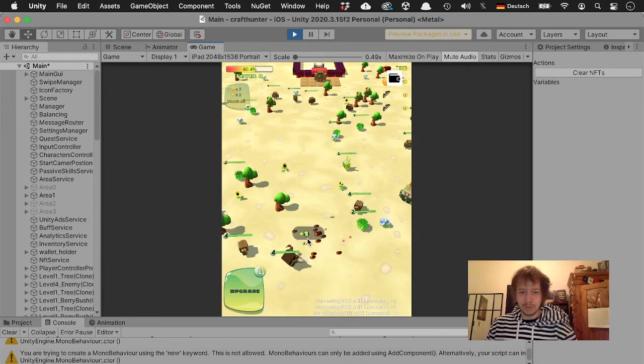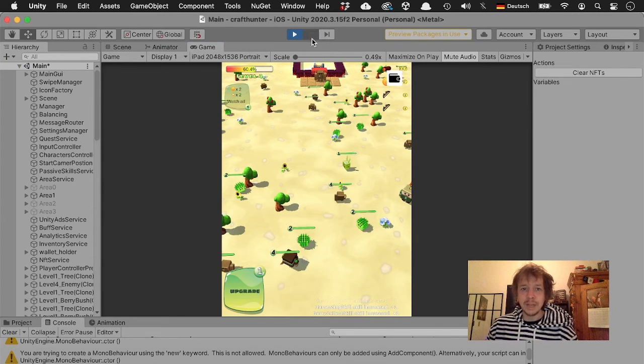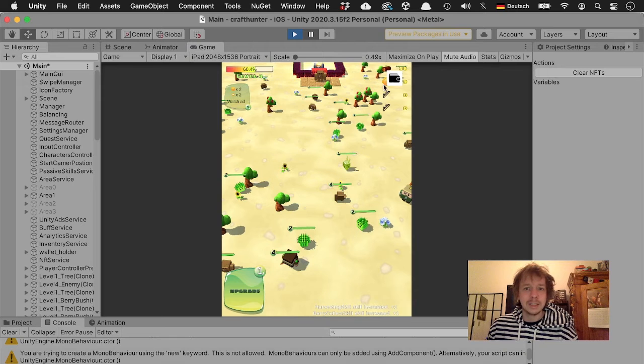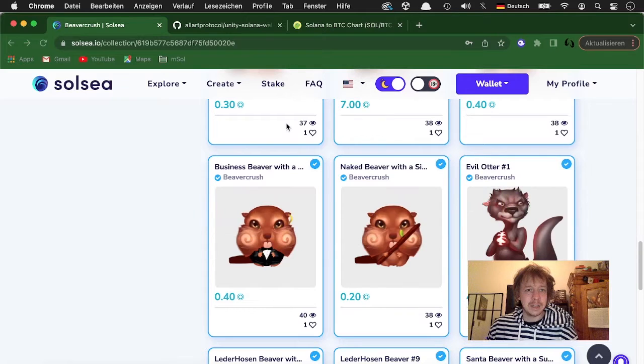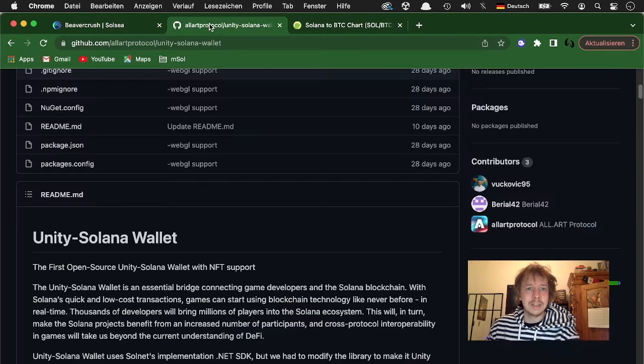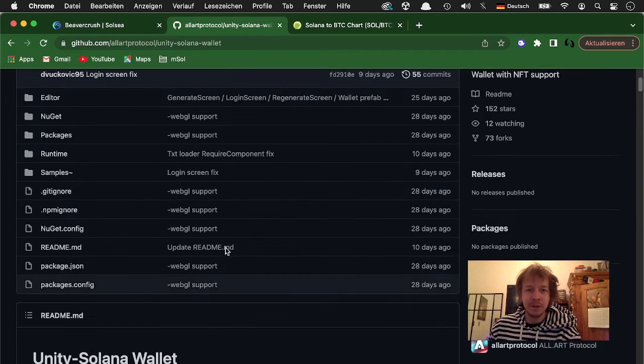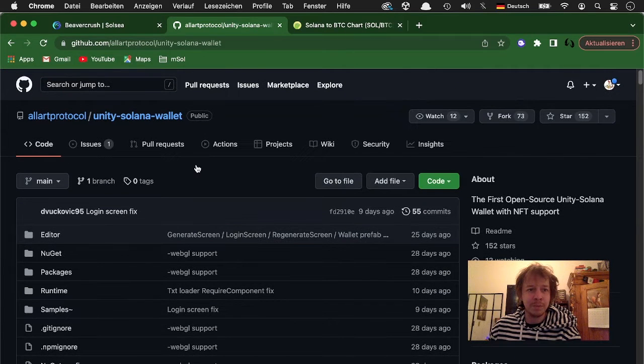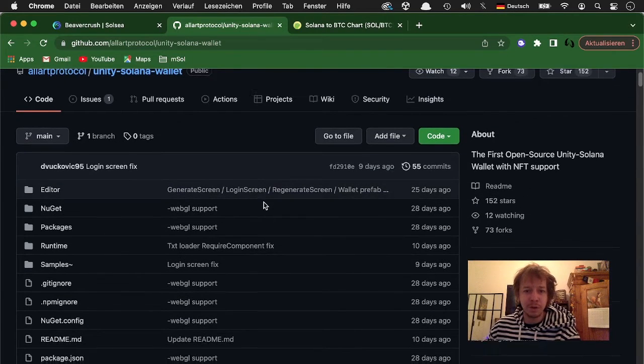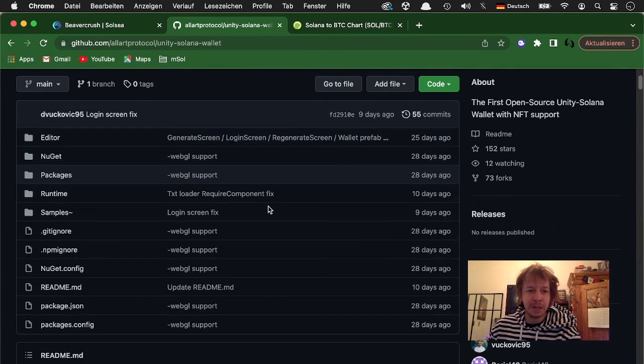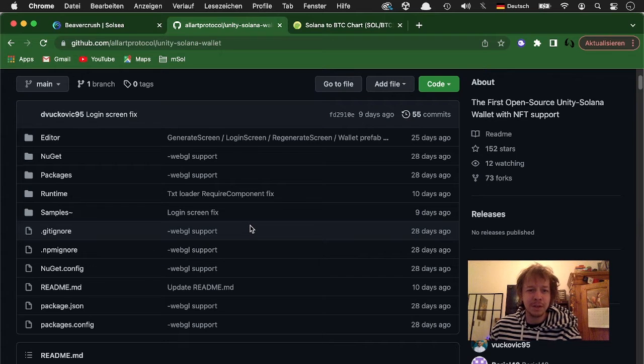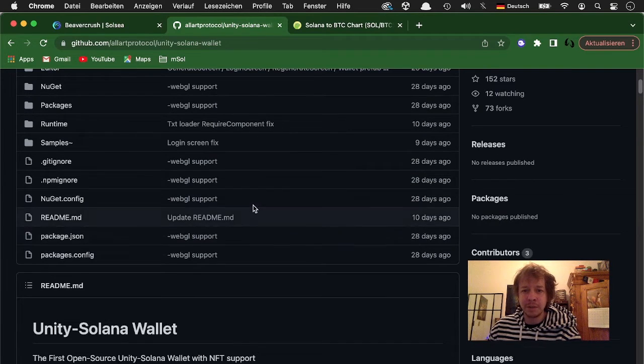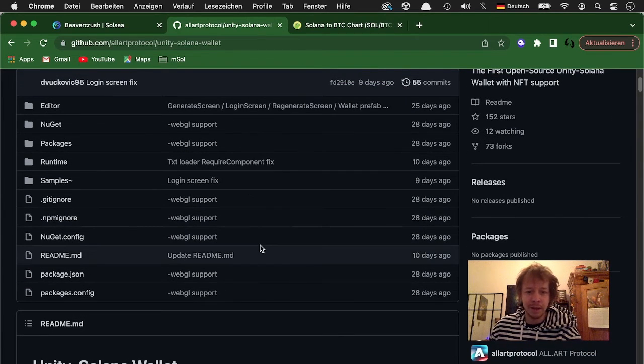Now you might wonder how I did this. So you can see this little wallet here and what I did is I used this Solana Unity wallet from Solana protocol. I had to change it a little bit so it also works on mobile and it was a bit buggy so you couldn't send your tokens out again. If you want another tutorial on that I can do that.